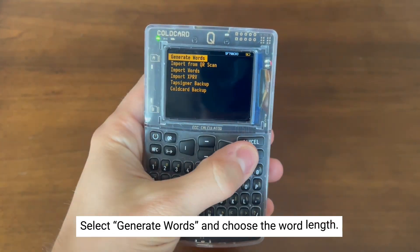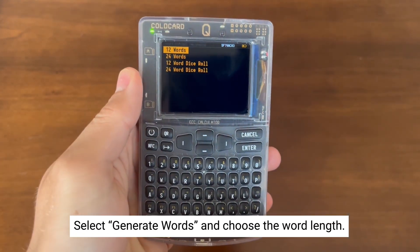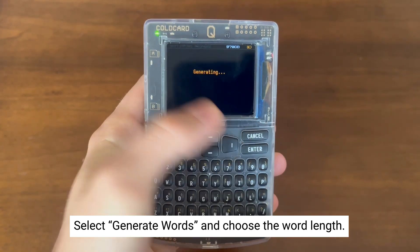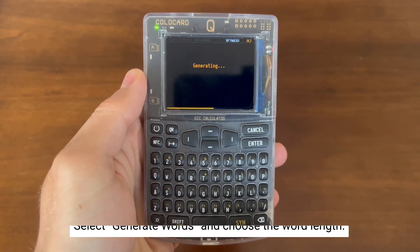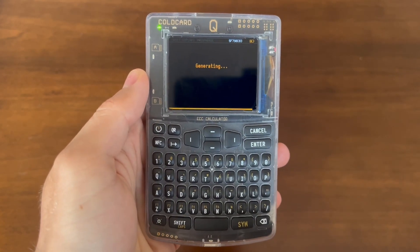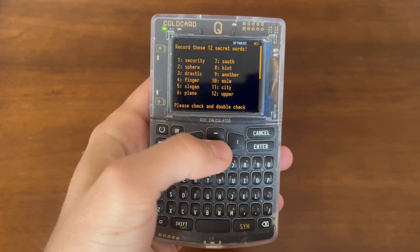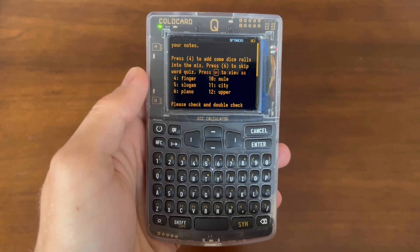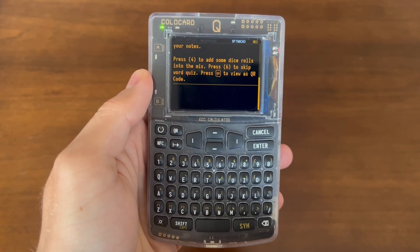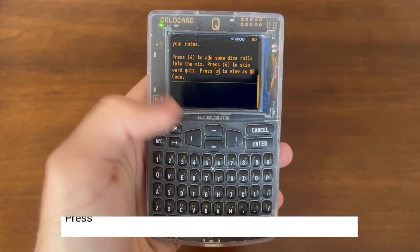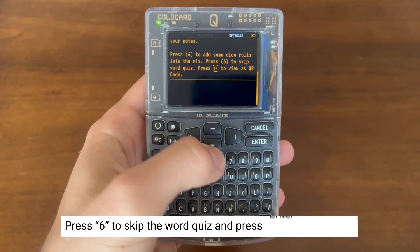We're going to select generate words by pressing enter, then hitting enter again to generate 12 words. After this, you'll have the option to write down those words, or you can skip the quiz and just use it as a temporary seed. We're not going to write down those words, and we're going to press 6 to skip.